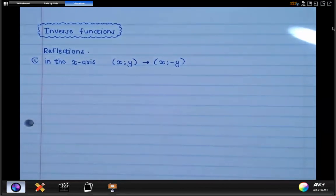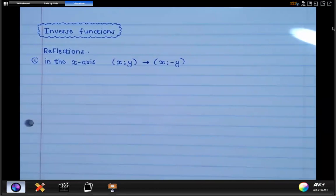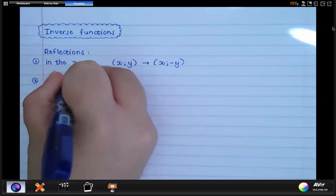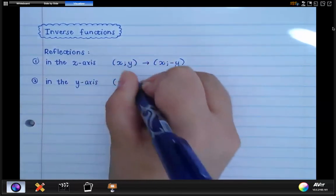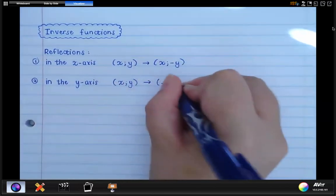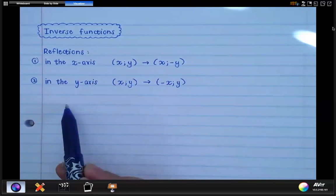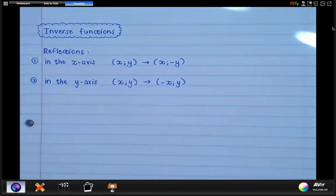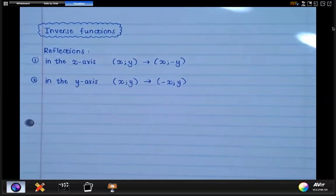In the equation of whatever function or graph you're working with, you can just change the sign of y and then simplify from there. The second reflection was in the y-axis. The rule used in transformations from Grade 9 was that xy becomes negative x, y. If you have a point reflected in the y-axis, it has the same y value, but the x value changes its sign — going from negative to positive or positive to negative.